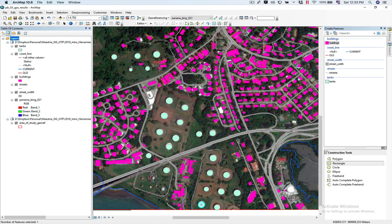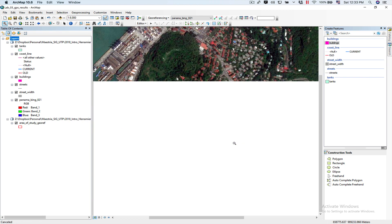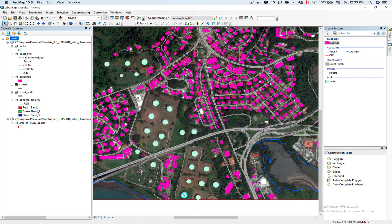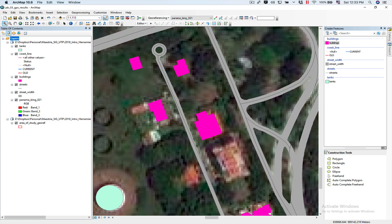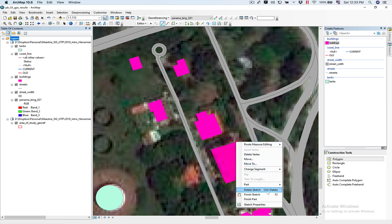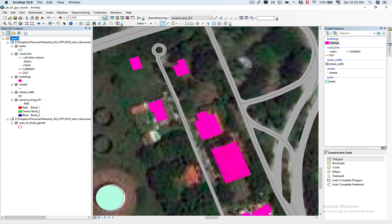I'm going to zoom in a little bit more. I'm going to digitize this building. First, I'm going to show you what happens if I use the Polygon tool — I'll click around the outline and then do Finish Sketch. But now my polygon, this building, is not actually a rectangle. You can see the angle is slightly off. So in order to do this properly, I'm going to use the Rectangle construction tool and delete the imprecise polygon.